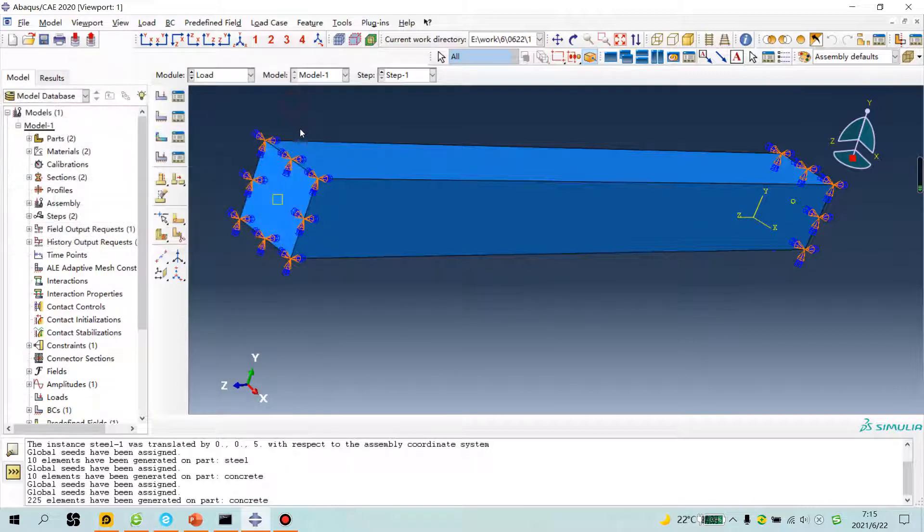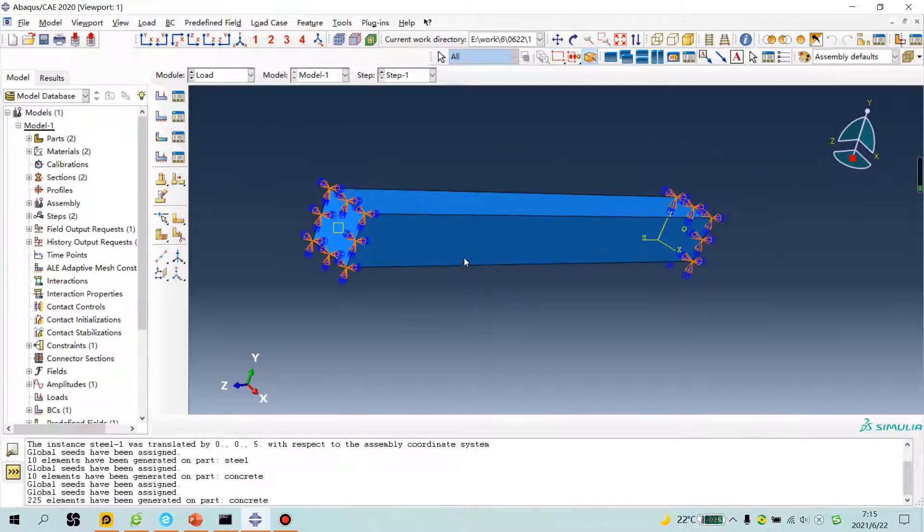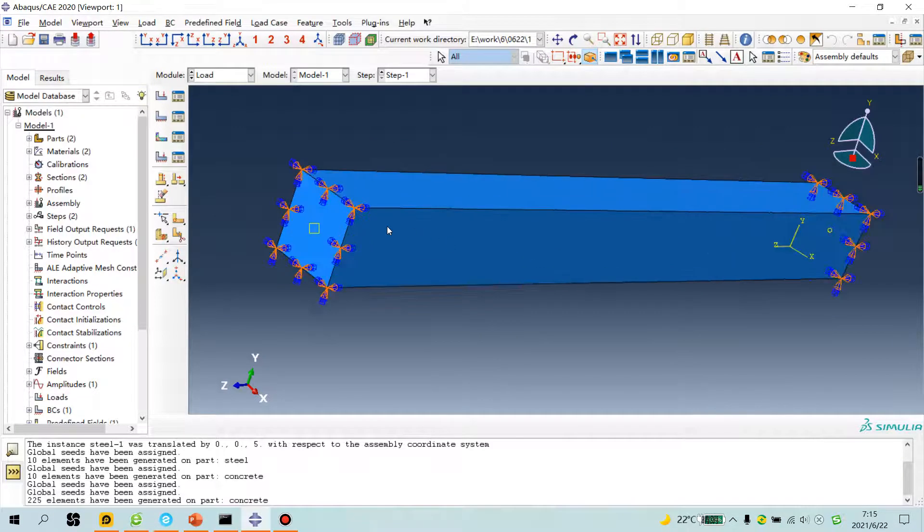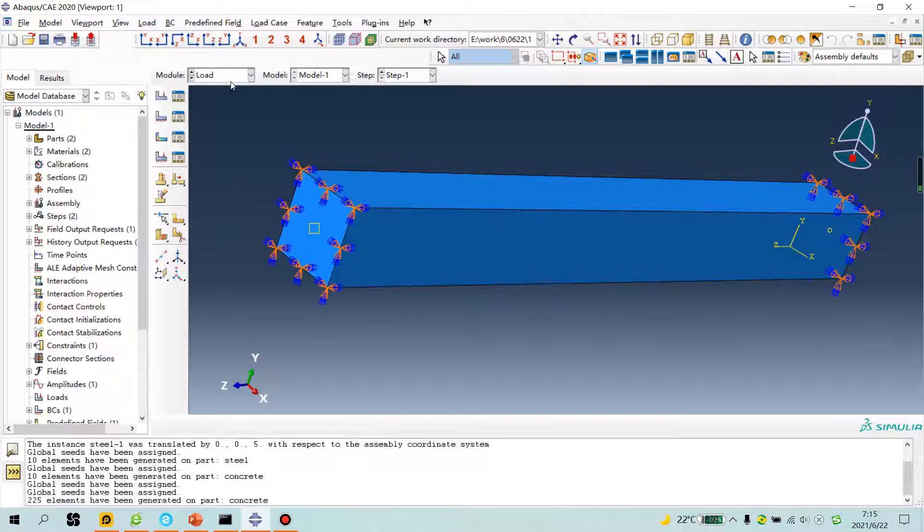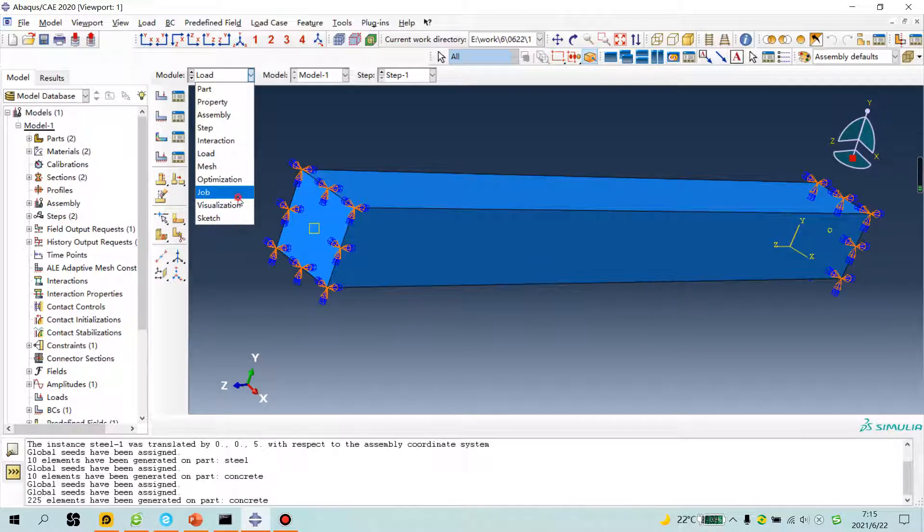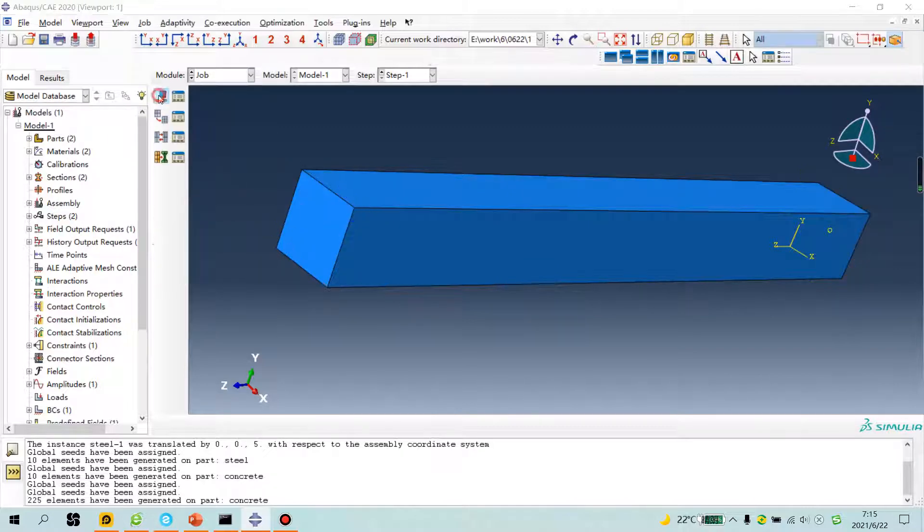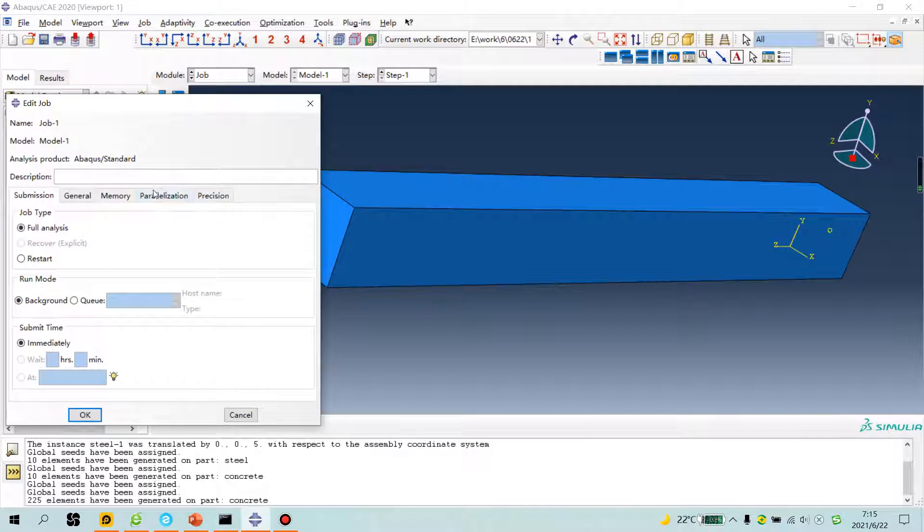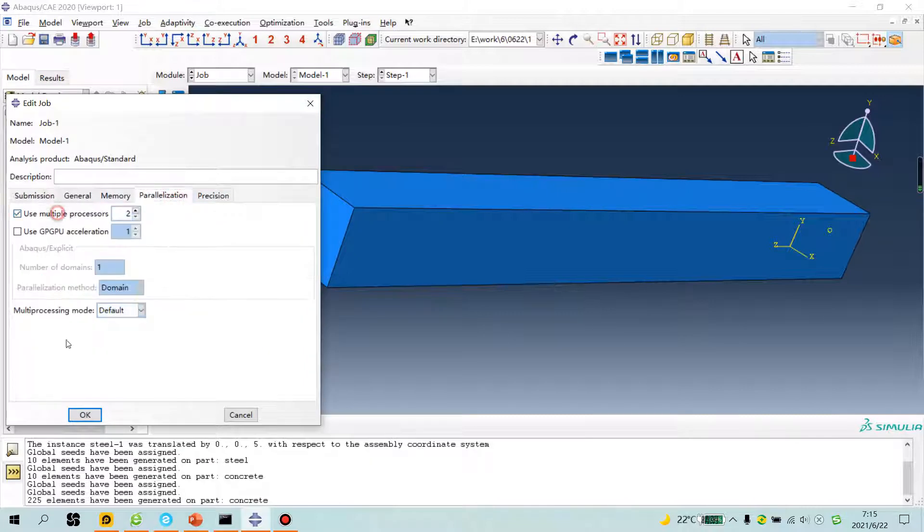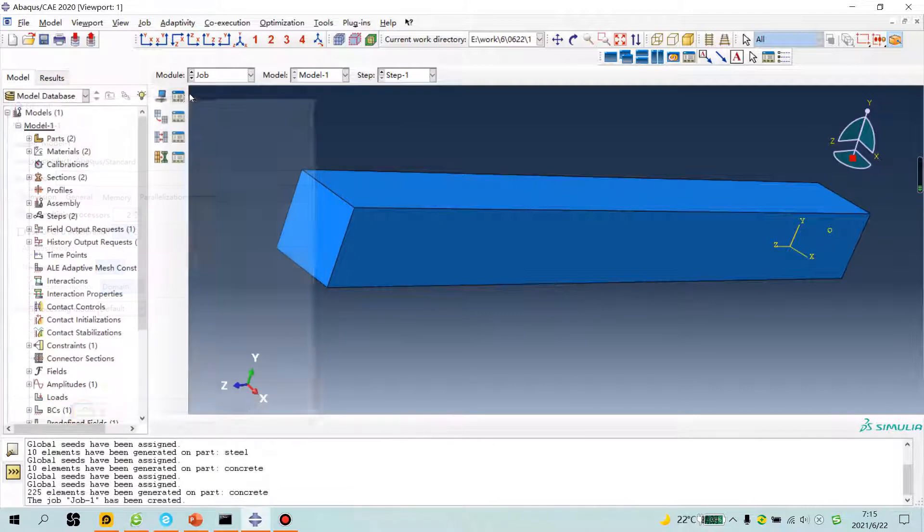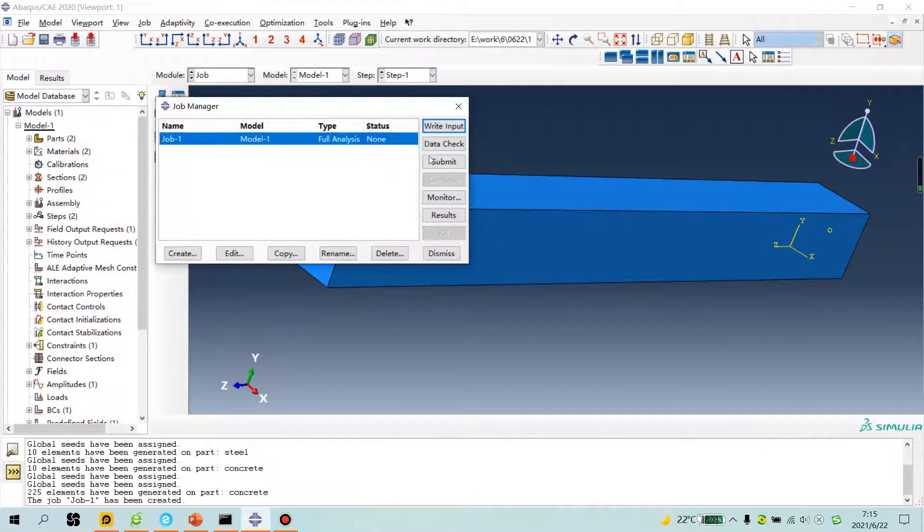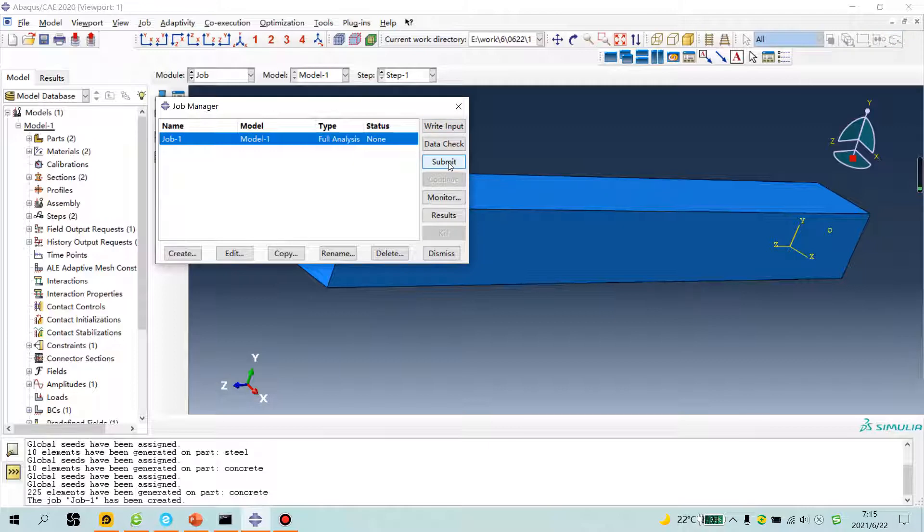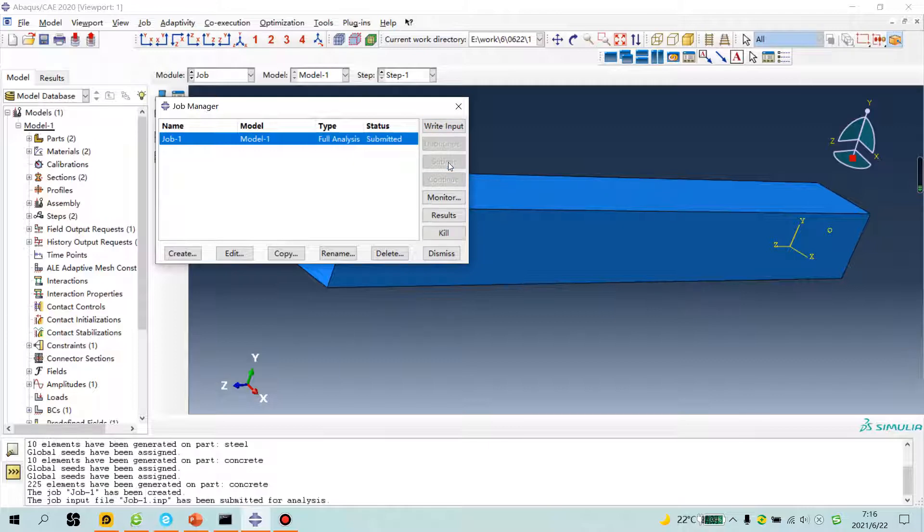I hope you have followed me. Operation have done, let's run the analysis. Submit.